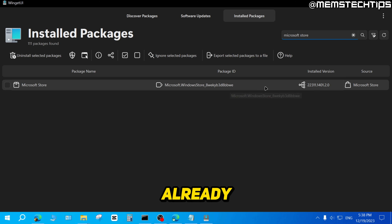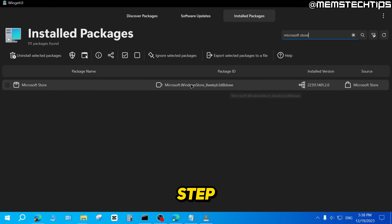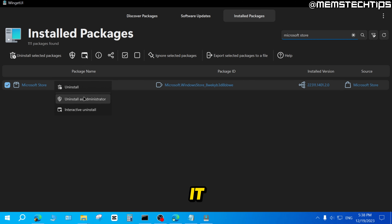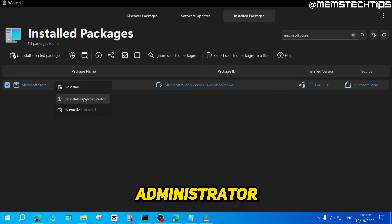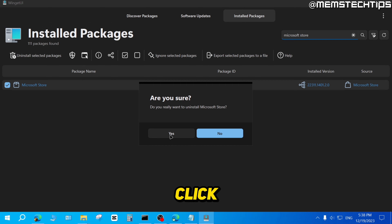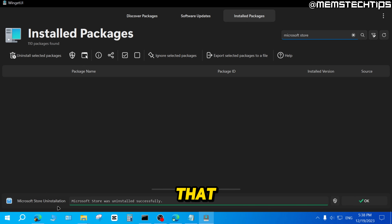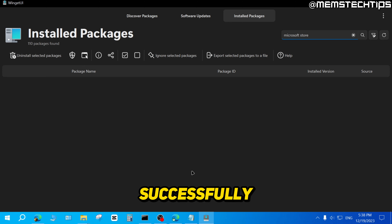You should find a Microsoft Store result there. If you don't have it installed for some reason, you can skip this step. Otherwise, select the checkbox, then right-click and click Uninstall as Administrator. Click Yes, and you'll see that the Microsoft Store has been uninstalled successfully.